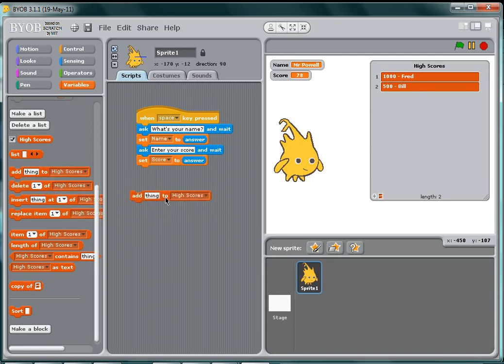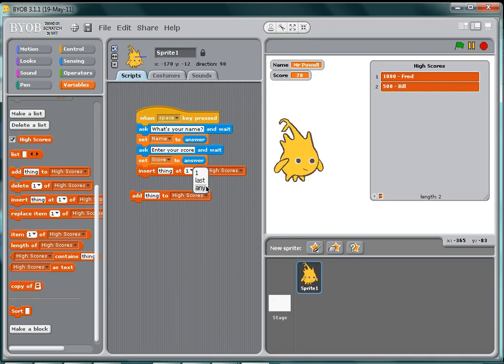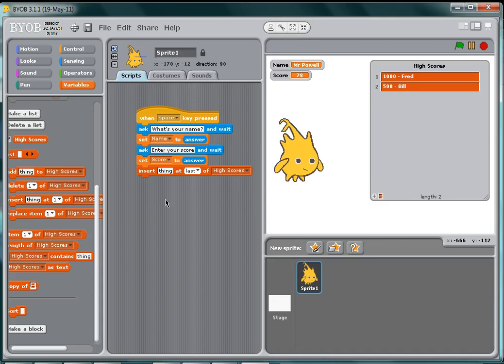says add thing to high scores, and that will add it on the end, or I can say insert thing. Last, so what I'm going to do is I'm going to use this insert to the score when I press